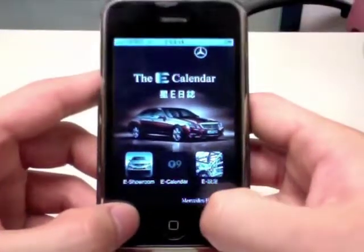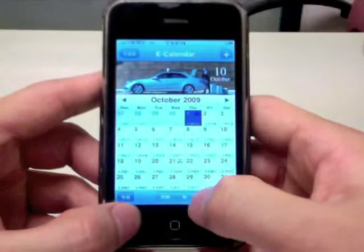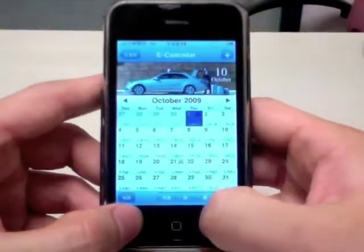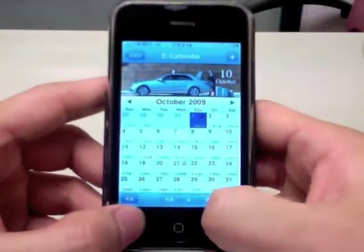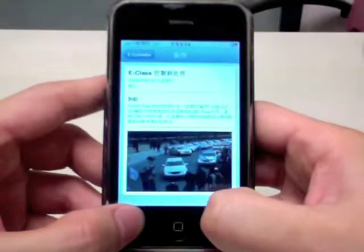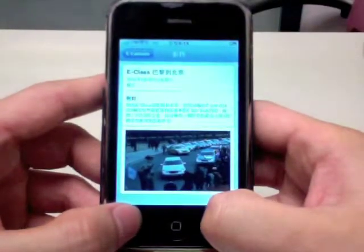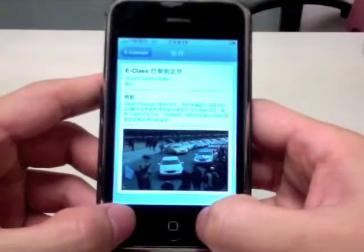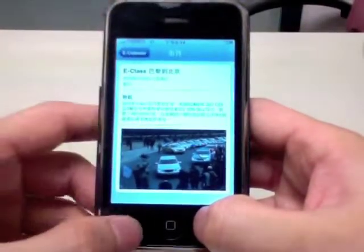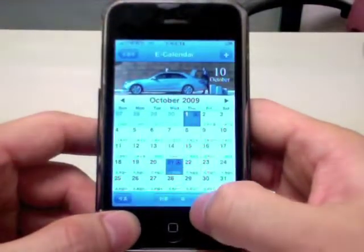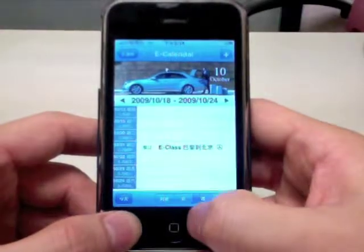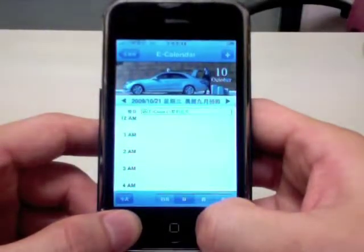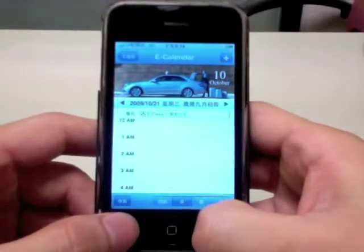Let's go back to the e-calendar. Here you will see a Mercedes logo mark on a specific date. Click on that, and you'll see the e-class historical event information on this page. On different views, you'll also be able to see the Chinese Lunar Year display on the calendar.